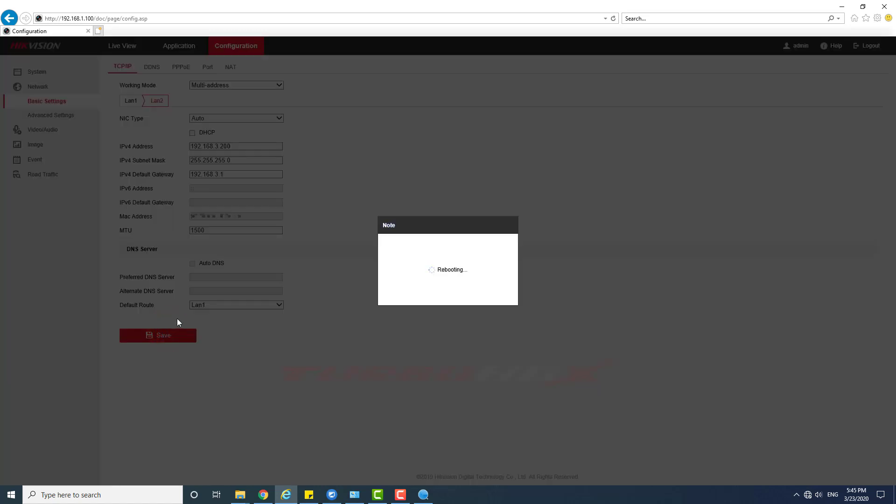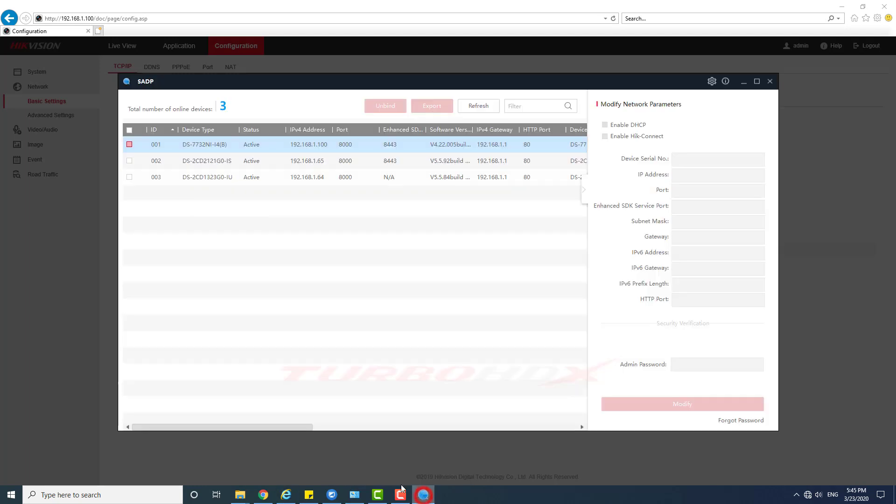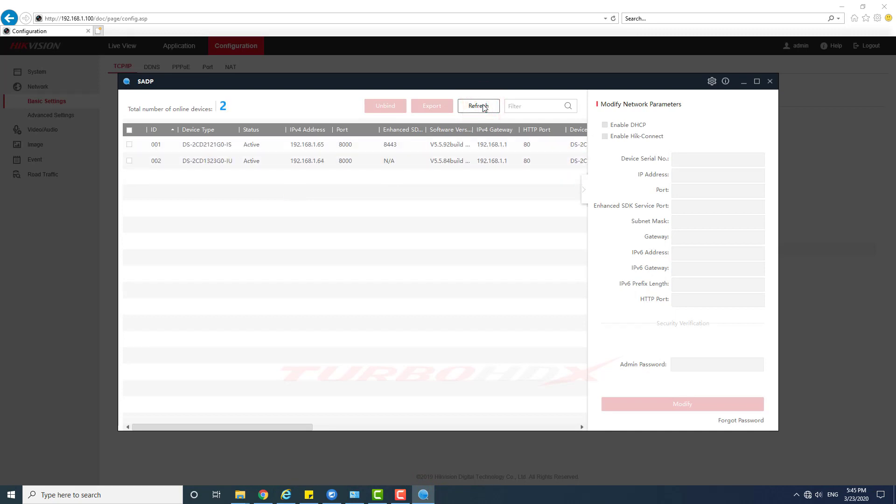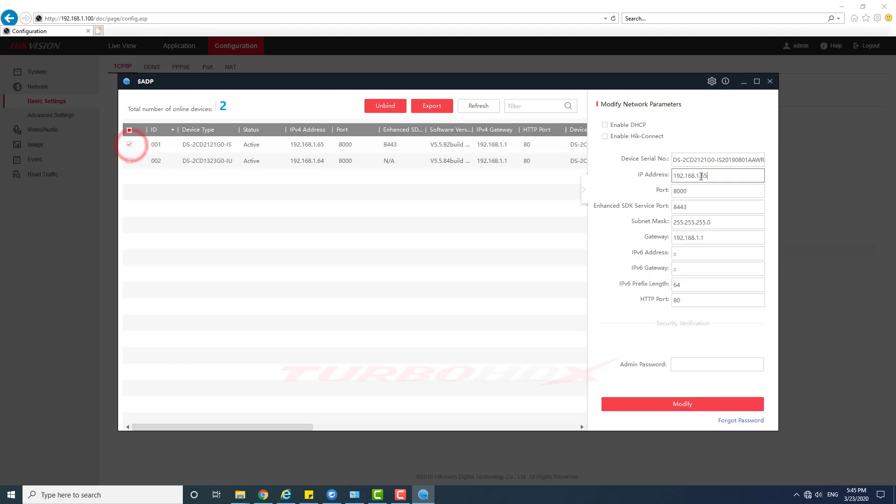Please wait for the device to reboot. Now we change the IP address of one camera for testing with LAN 2.